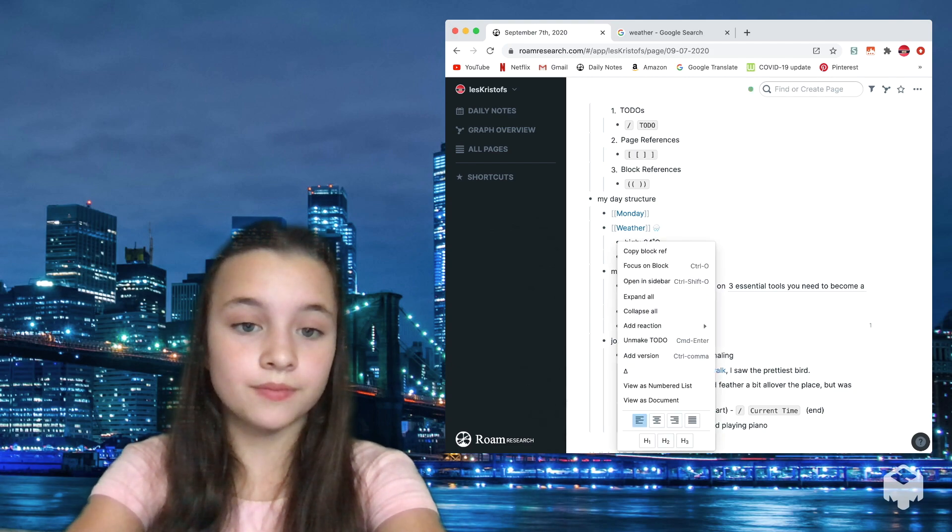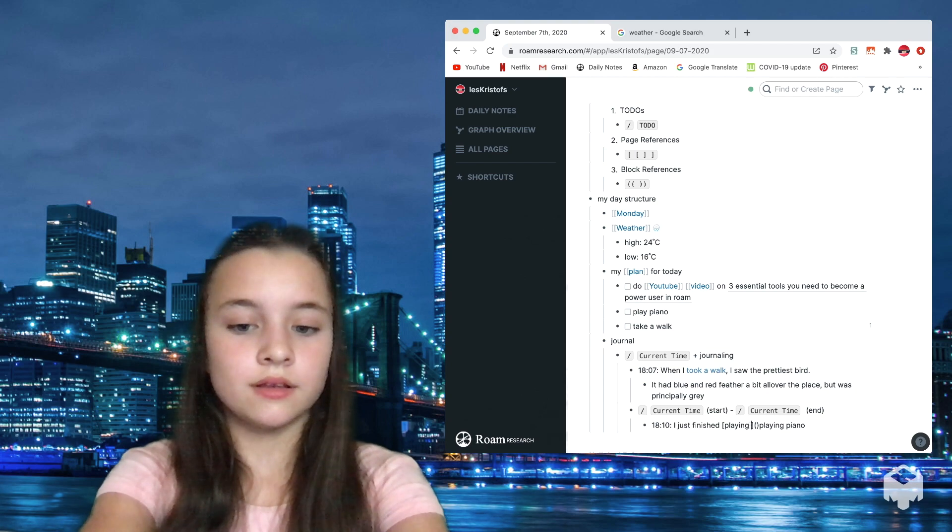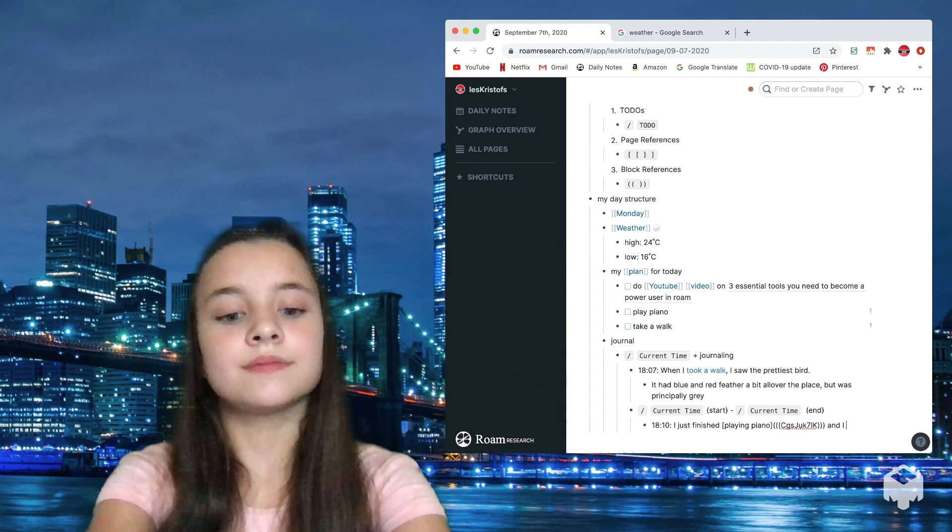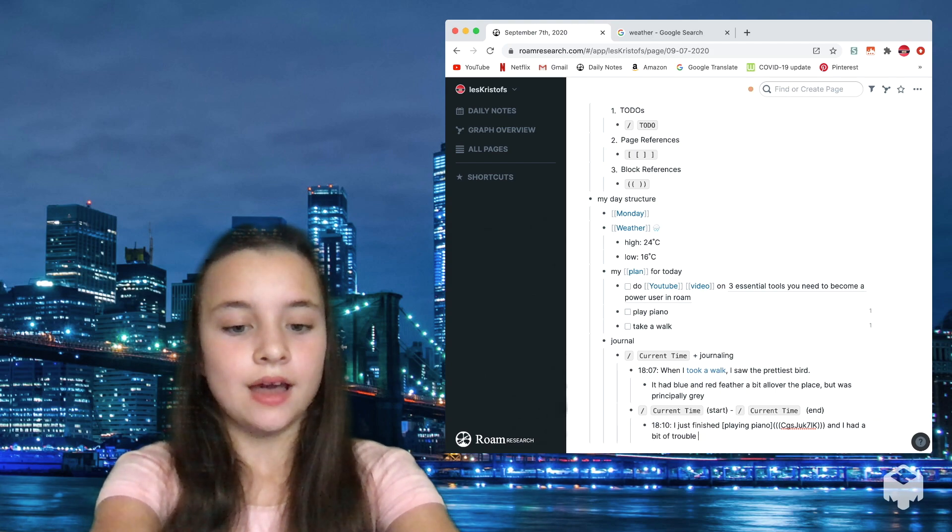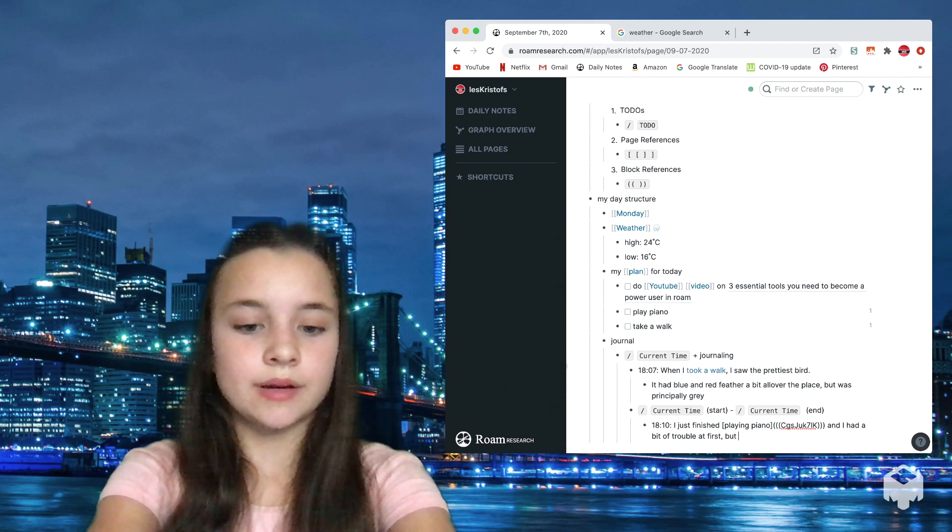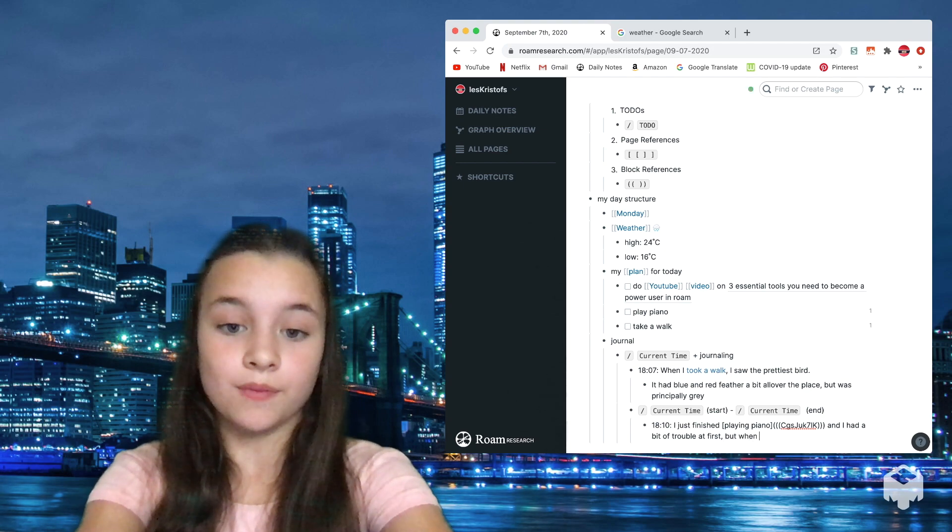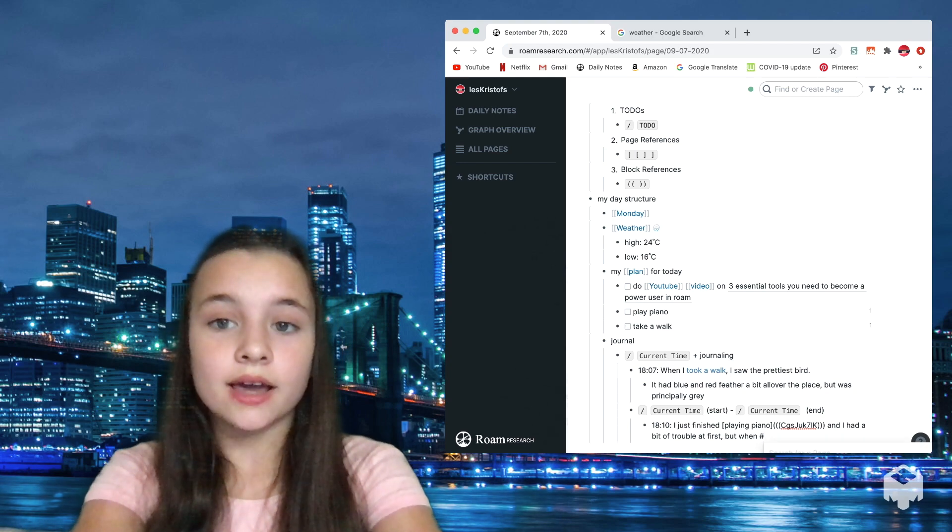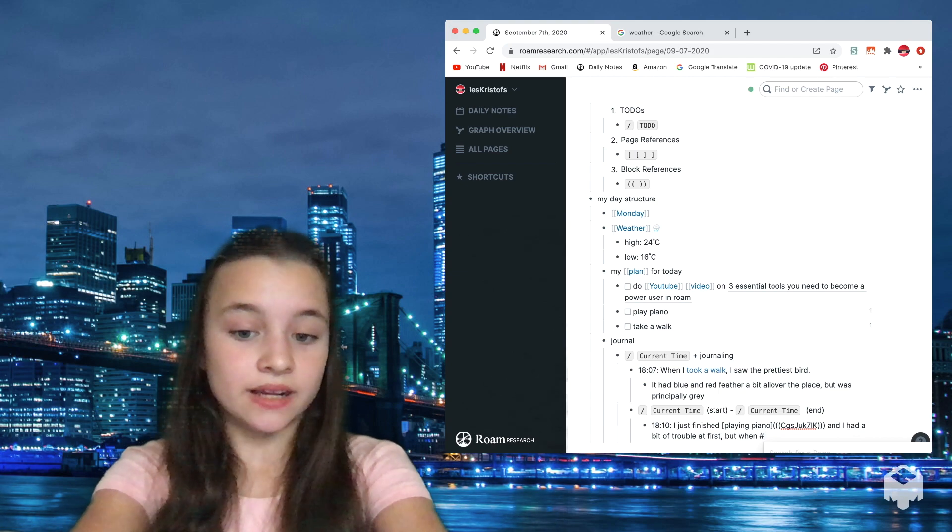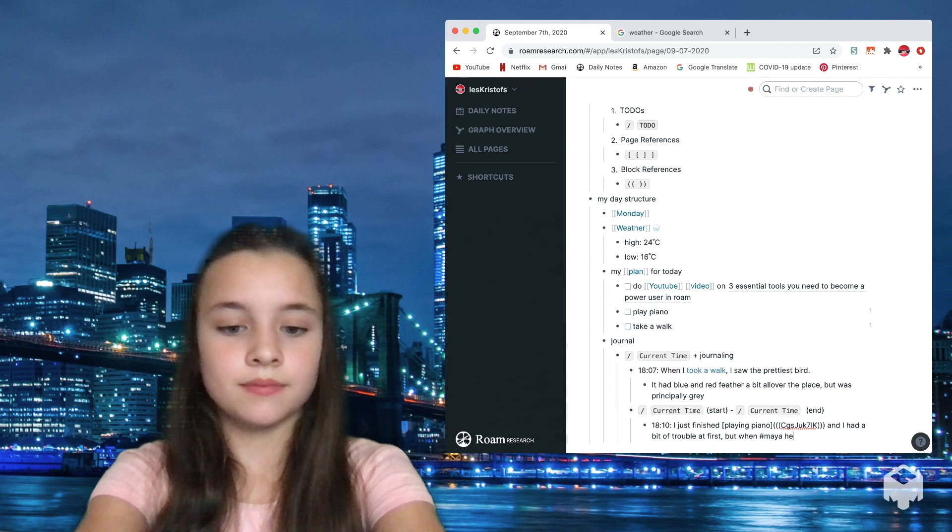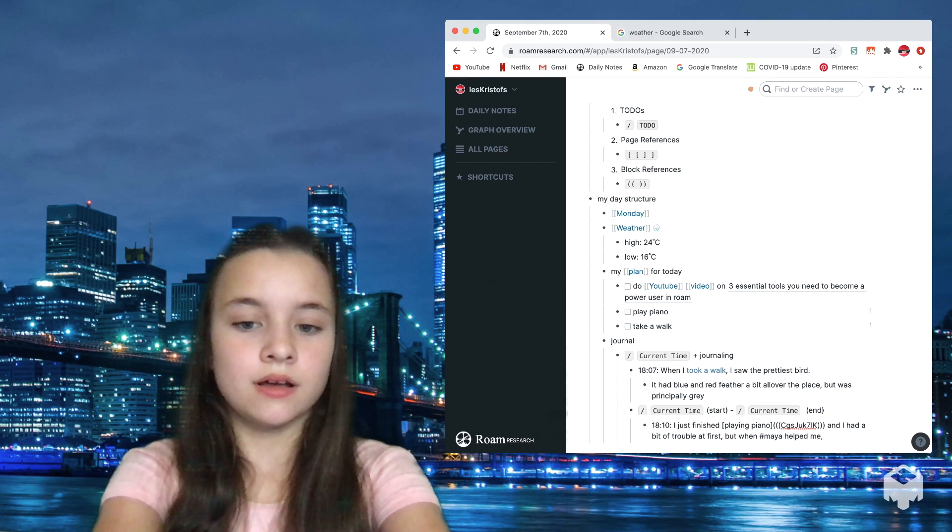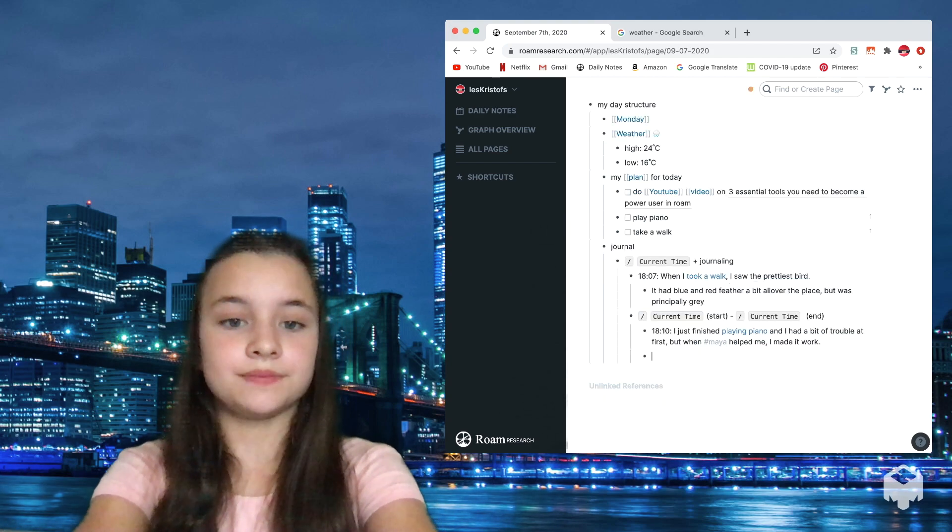I could also do the same trick with this. Copy block ref, then do command K, playing piano. And I had a bit of trouble at first, but when Maya (and I can make a hashtag for my name, so in my personal database I make hashtags for the names, so I'm going to start doing it like that as well) helped me, I made it work.